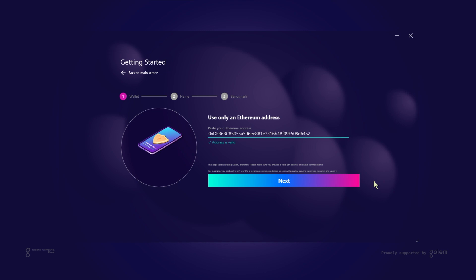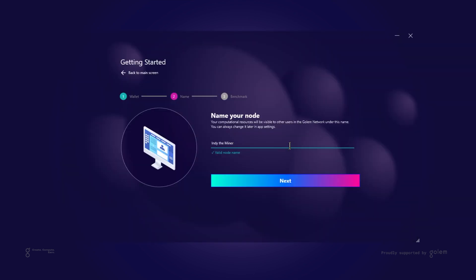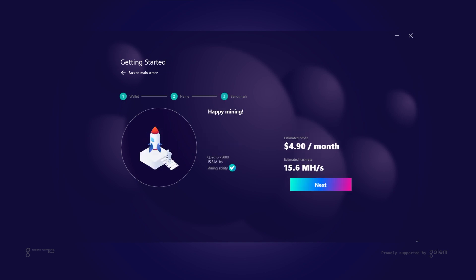App will ask us to confirm our ethereum address and after we are sure we want to use it we can name our node and proceed to benchmark. Benchmark is showing estimated profits in US dollars however it is worth noting that all transfers will be made in GLMs which are native tokens to the Golem network. Once our benchmark is finished we can start exploring application. One quick remark is that running benchmark multiple times might give you different results since your hash rate depends on the computer load. The more tasks you're doing in the background the less hash rate your computer will be able to generate.